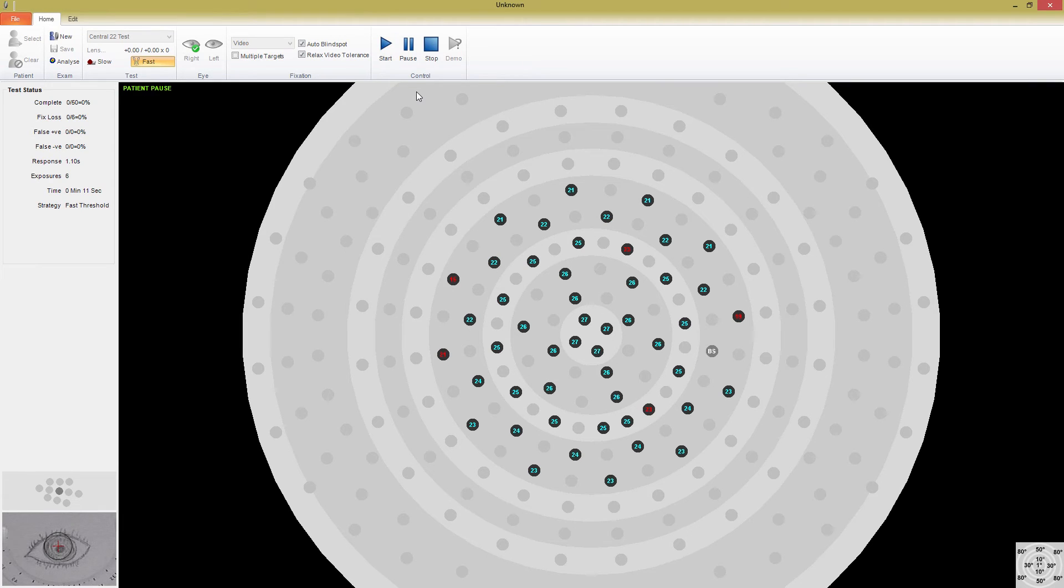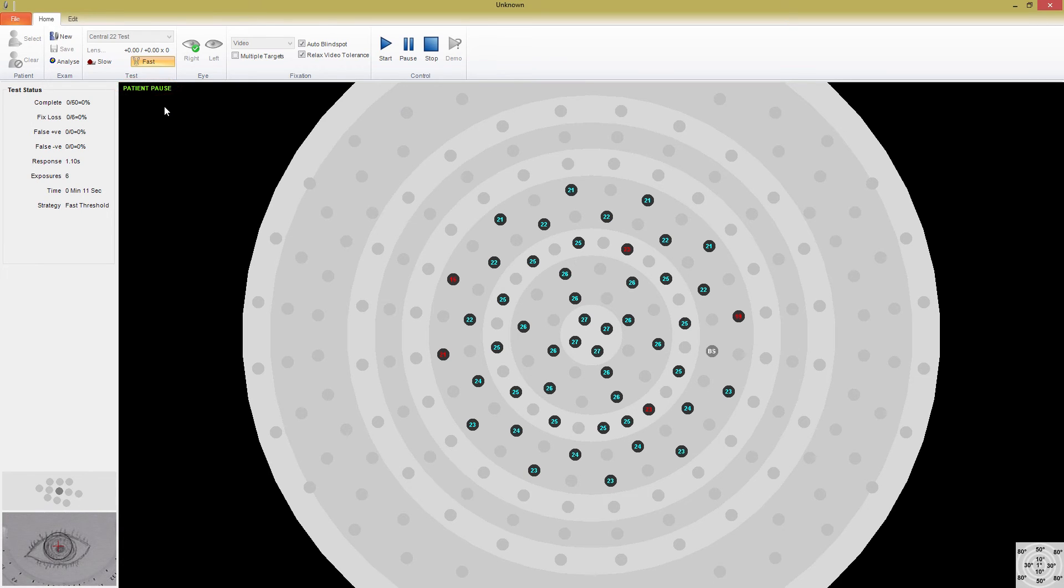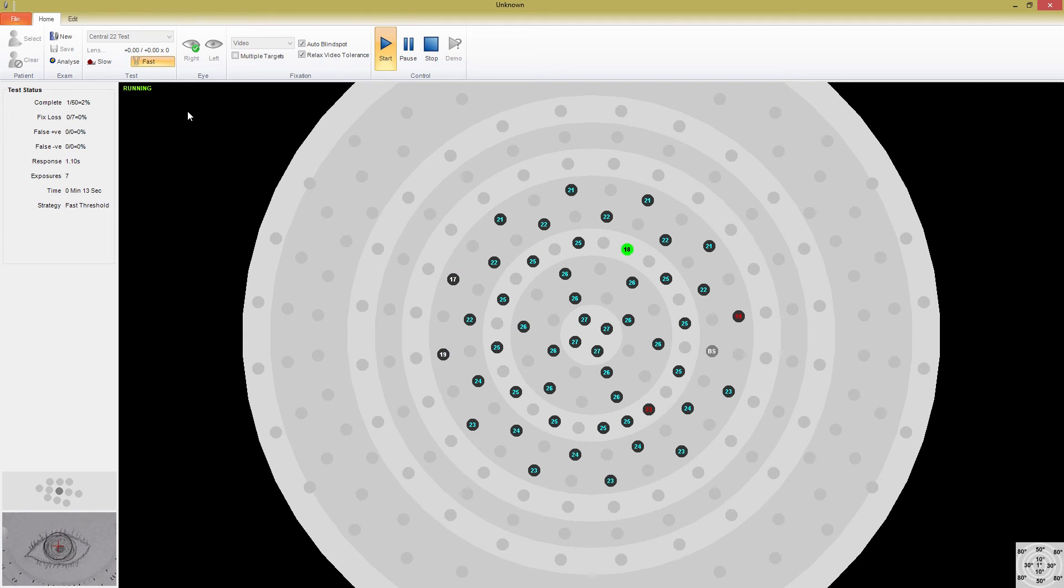Notice that in the top left there is a Test Status indicator, which displays that it is currently patient paused. Once the patient releases the patient switch, the test returns to running. You can also stop the test at any time by pressing the Stop button.